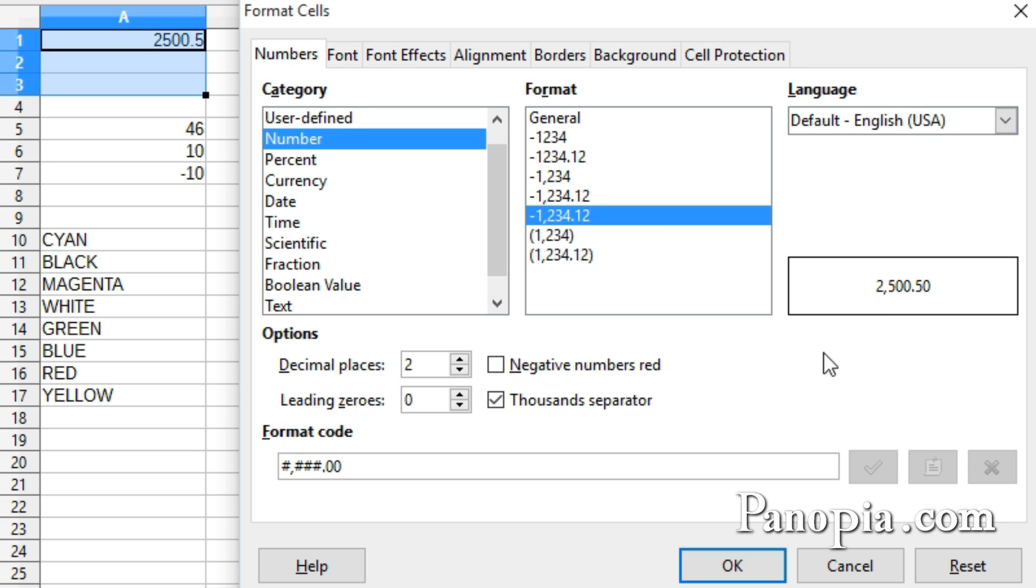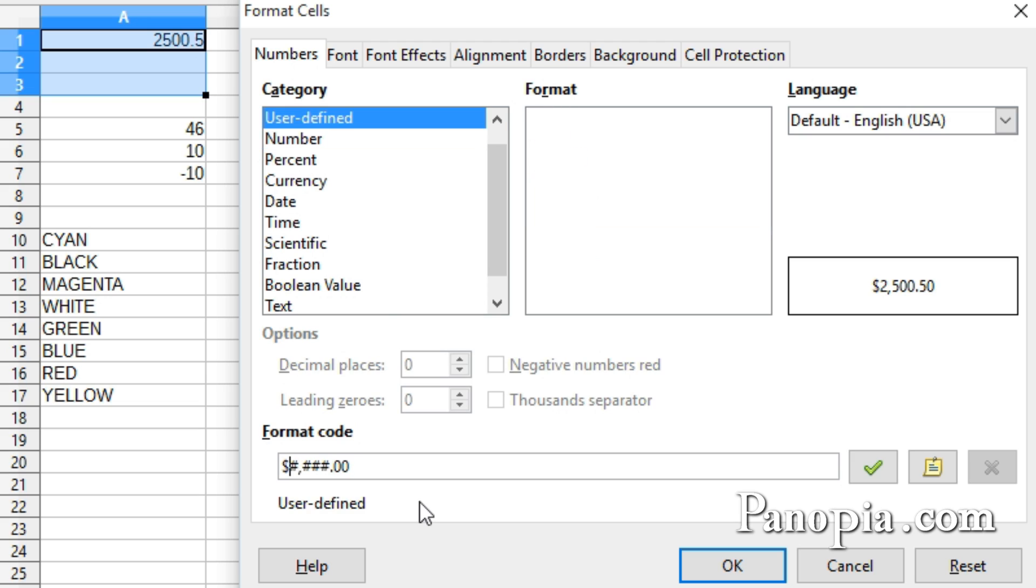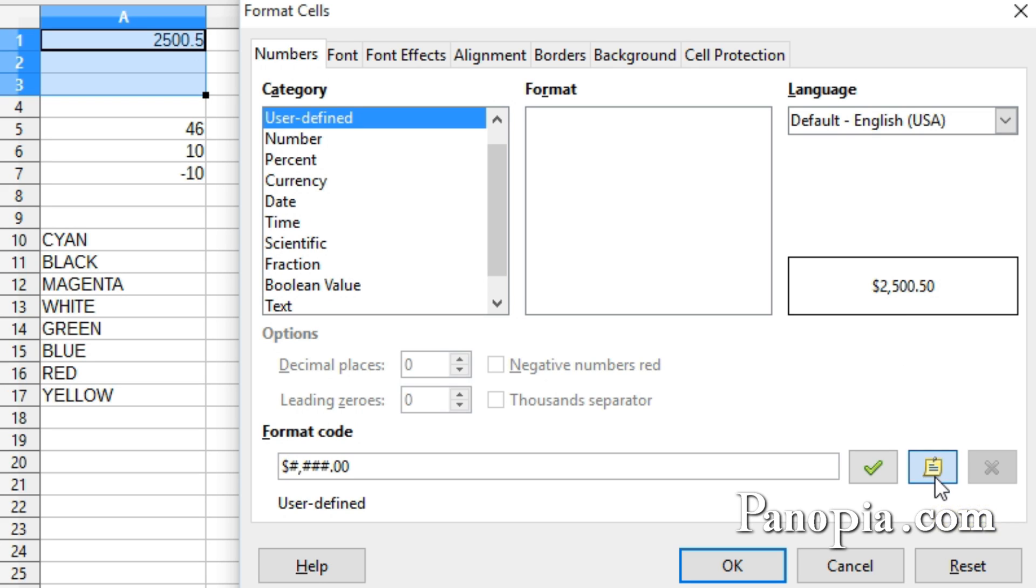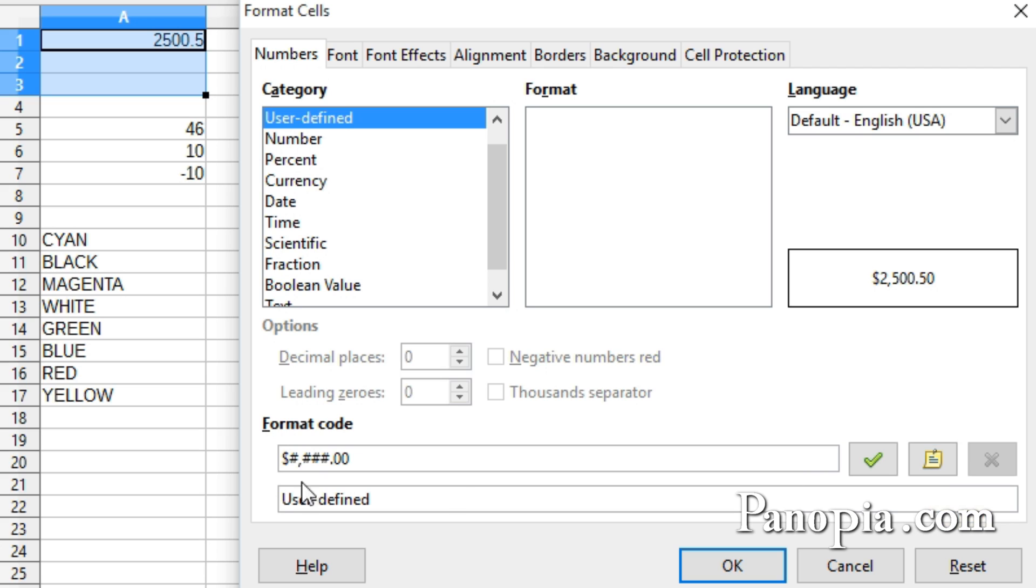All I need to do is type the currency symbol in front of the first number sign, and you can see what it looks like in the preview. A comment can also be added to describe the new format by pressing the Edit Comment button here, and a text box appears below the format code box. I'll delete this and type New Currency Format.